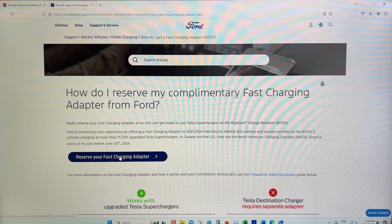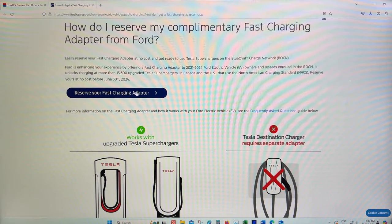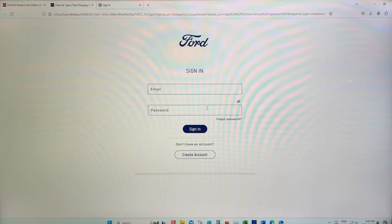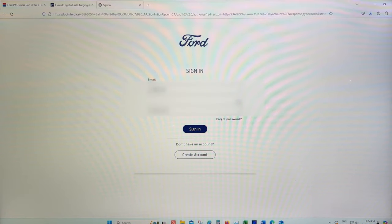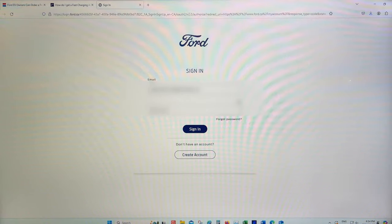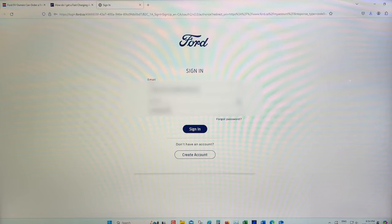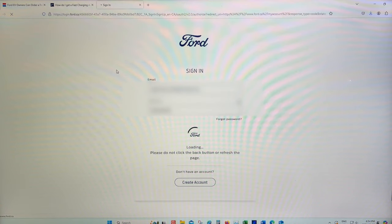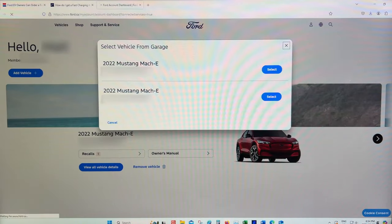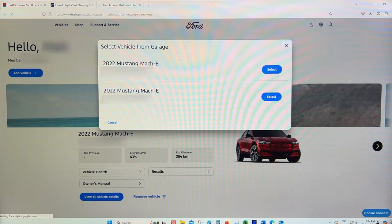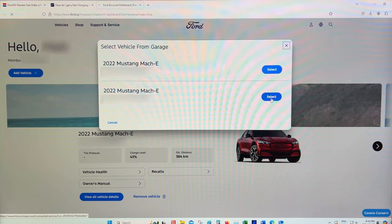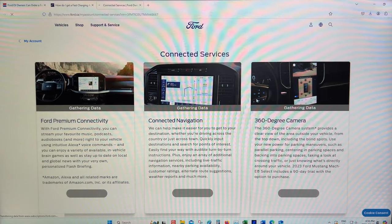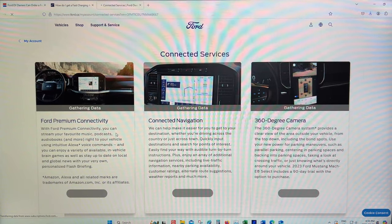even though everything else is exactly the same, you're going to basically go reserve your charging adapter. You're going to click on that. You're going to go ahead and sign in. It's going to ask you which vehicle, if you have more than one. I've already done the first vehicle here, so we're going to click on this second one here and select it.